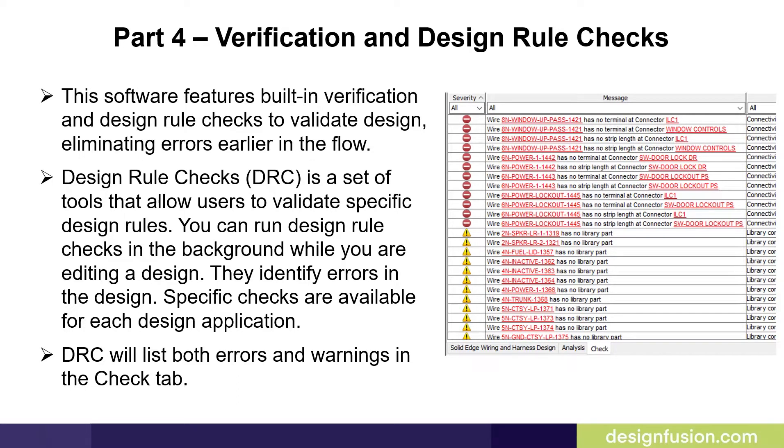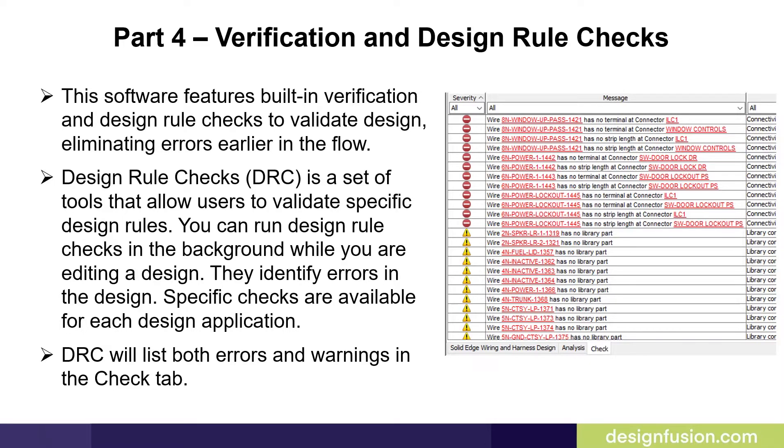Design Rule Checks is a set of tools that allow users to validate specific design rules. You can run design rule checks in the background while you are editing a design. They identify errors in the design. Specific checks are available for each design application. Design Rule Checks will list both errors and warnings in the check tab.